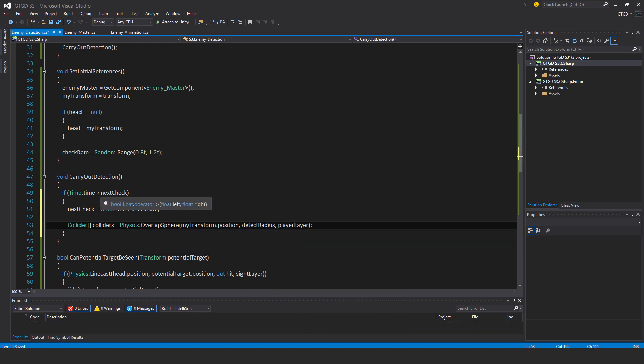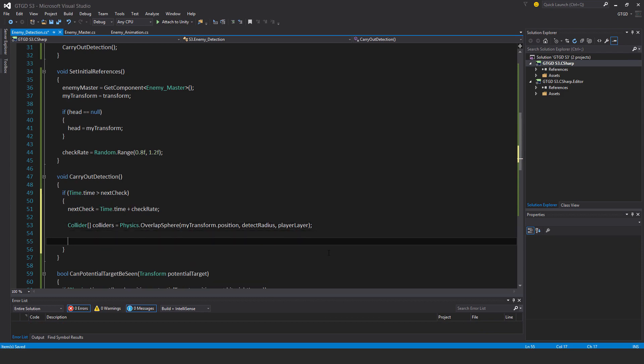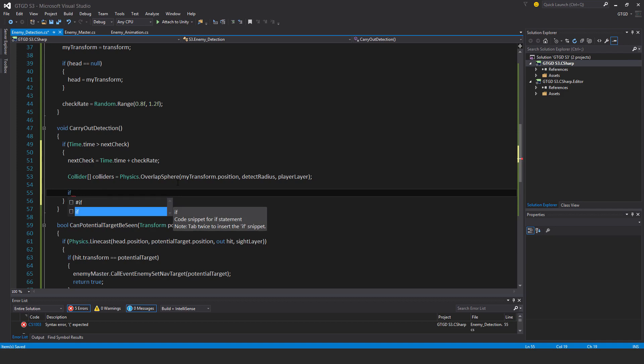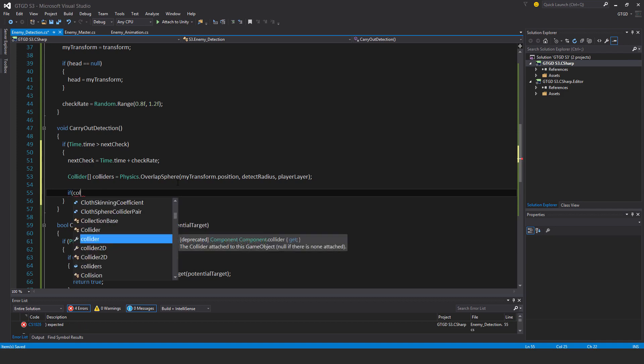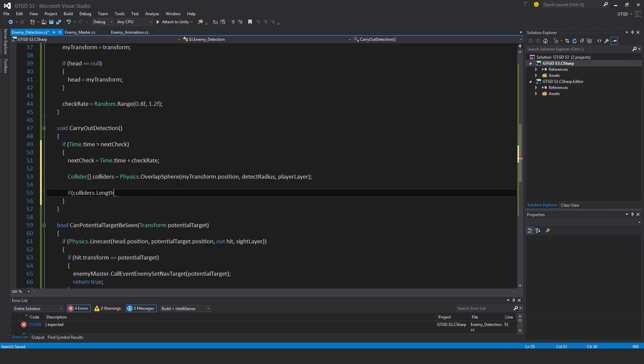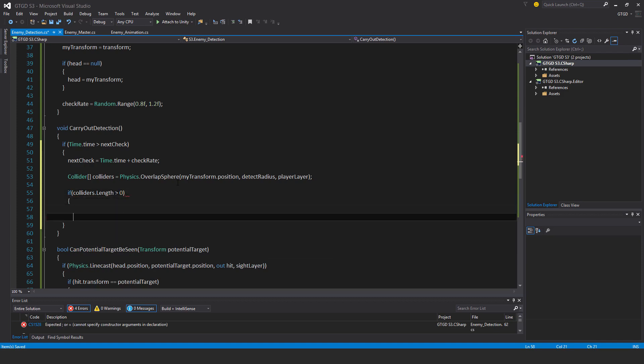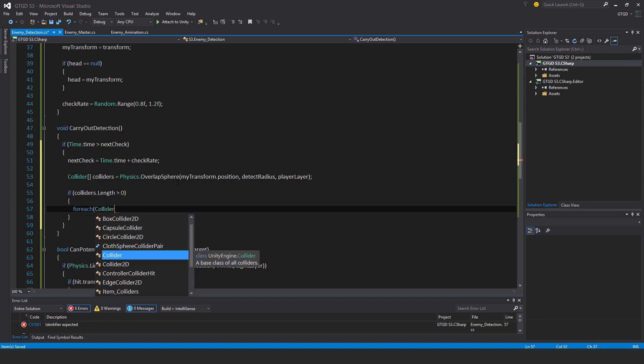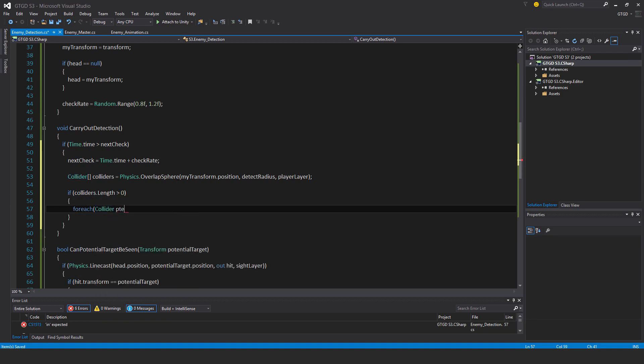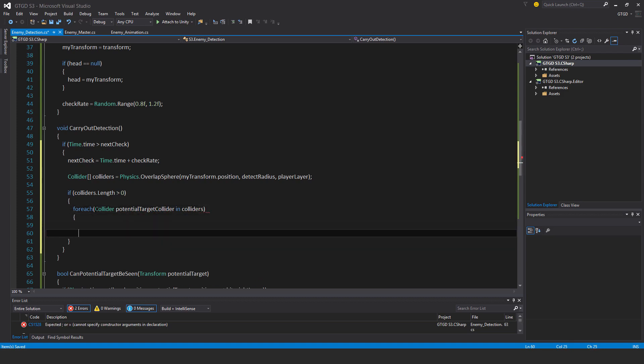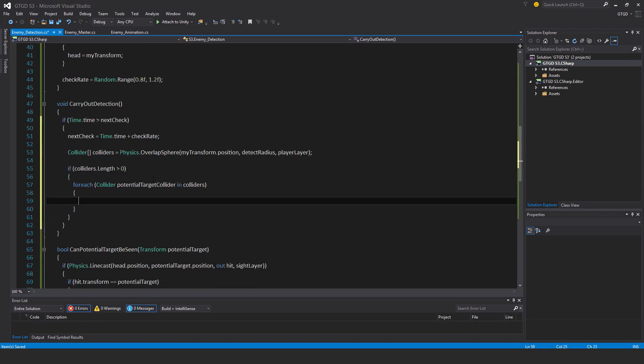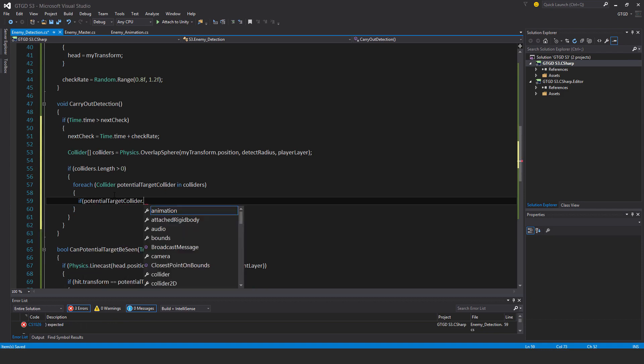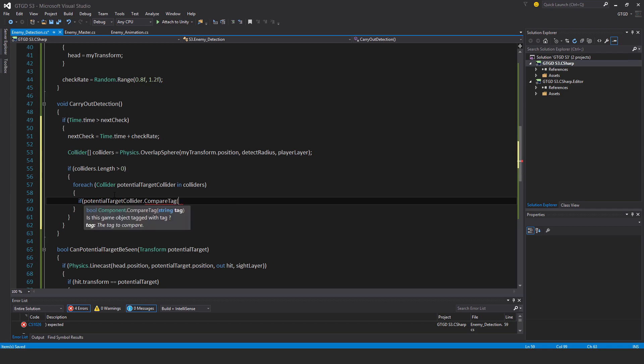Now I need to check, did I actually find anything in there? If the overlap sphere touched the player, then colliders must be greater than zero. If colliders dot length greater than zero, that means I've got something. Then I should go through it. For each collider potential target collider in colliders. And now while I'm going through them I should compare their tag. If potential target collider dot compare tag is the player tag, game manager references dot player tag.